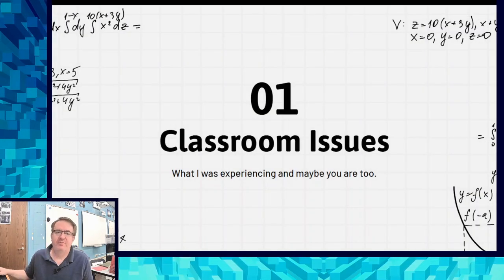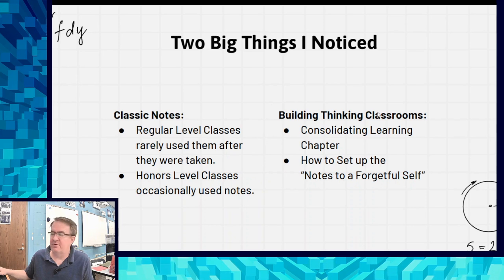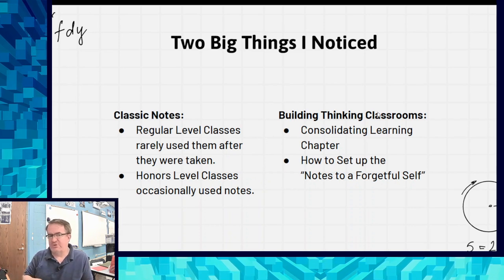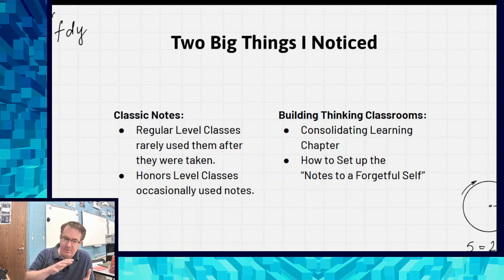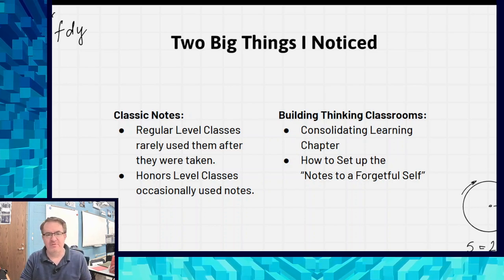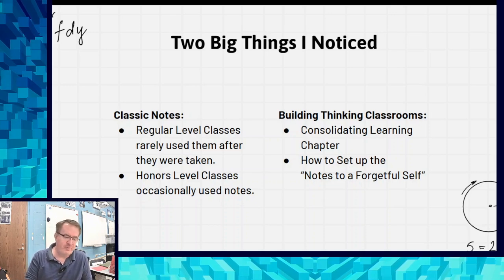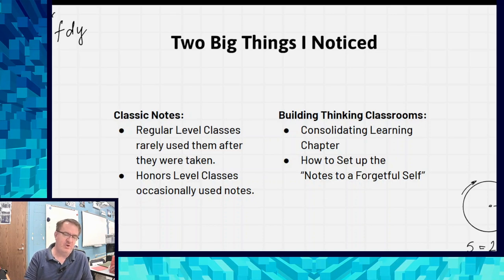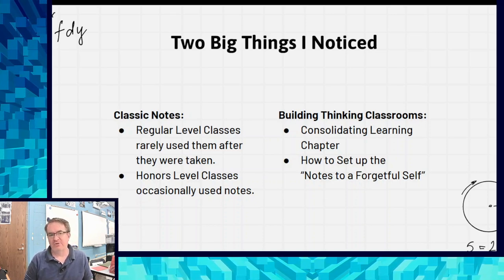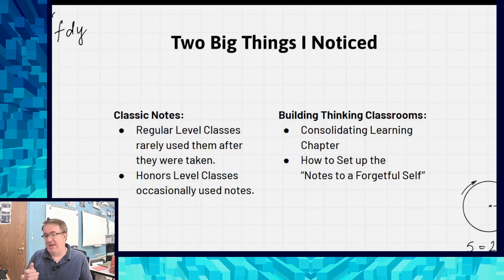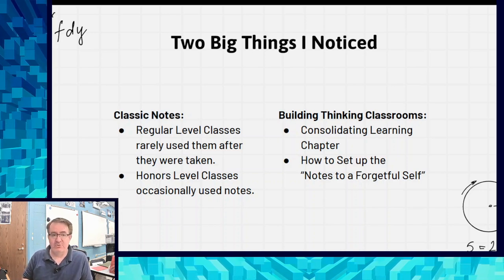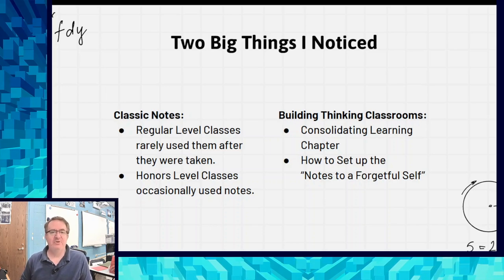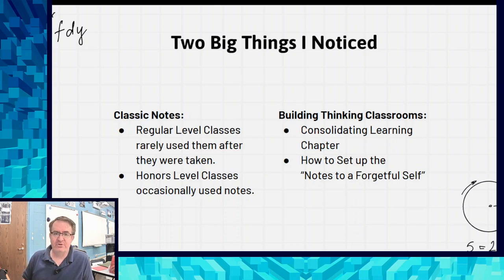So classroom issues - let me explain a couple of things that I've noticed. In regular classrooms, the problem is that kids will take the notes and then they never use them. My honors kids tended to not do that so much, but for the most part, kids would take notes, do the practice, and you'd never see the notes again. Some of that was an organizational issue. Some of them just didn't think to look back at it. The honors kids occasionally used notes, which was great, but still they weren't using notes as I remember needing to use notes in college.